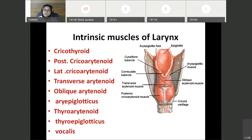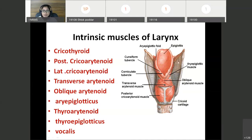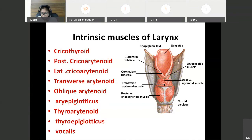Intrinsic muscles of the larynx act on the laryngeal inlet, help to close the laryngeal inlet, and act on the cartilages to tense the vocal cord. Intrinsic muscles are: cricothyroid, posterior cricoarytenoid, lateral cricoarytenoid, transverse arytenoid, oblique arytenoid, aryepiglotticus, thyroepiglotticus, and vocalis. Details of origin, insertion, nerve supply, and action will be studied in the next part.